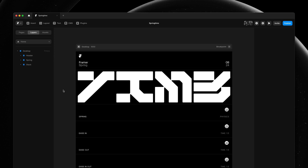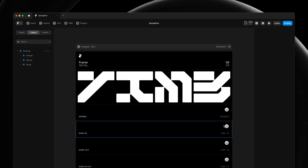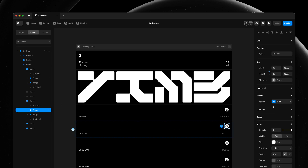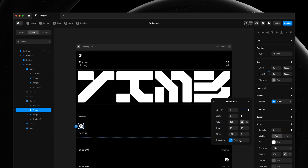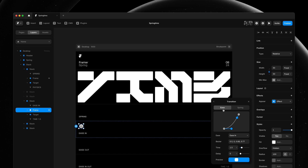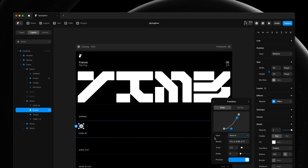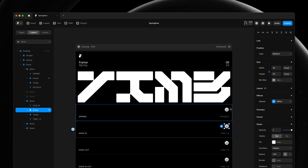My name is Benjamin and this is Time-Based Springs in Framer. We generally have two types of transitions in Framer: Ease and Spring. These easing transitions use easing functions like Linear, EaseIn, EaseInOut, EaseOut and more, and they allow you to set a specific time. Framer also has Spring Transitions, so let's have a look at those.